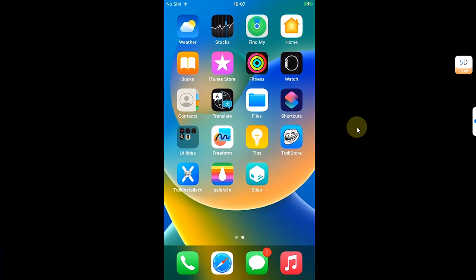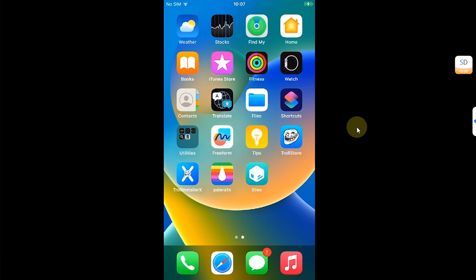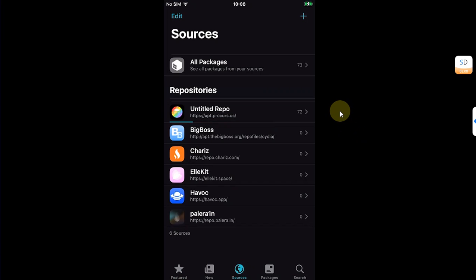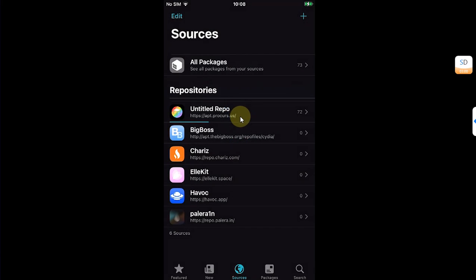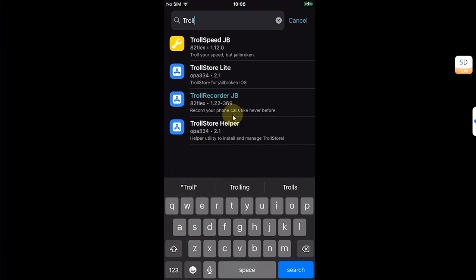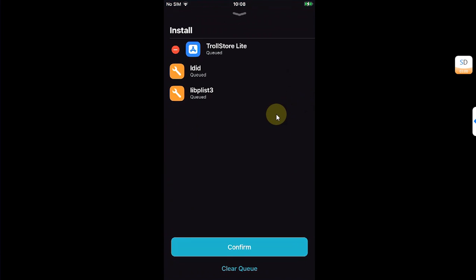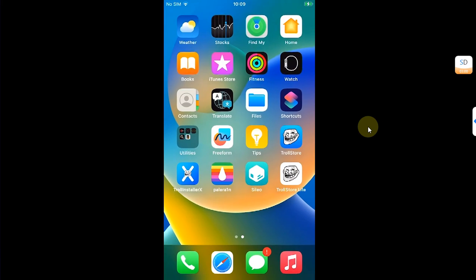Just for this demo I have jailbroken this device using Palera1n rootless. To install TrollStore Lite on your jailbroken version, open Sileo, then go to Sources and make sure the HeavenAC.app repo is installed. If it's not added, simply tap the Add button, type in the repo URL, and hit Add Source. Then open HeavenAC, go to All Categories, find TrollStore Lite, tap it, hit Get, and it will install the required packages. Confirm and wait for the installation to finish.